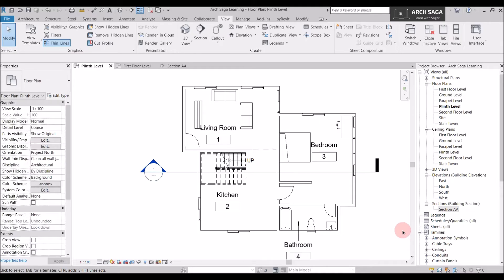Hello friends, welcome to my channel Art Saga and to the video series called Mini Series. Today we will be learning about stair annotation. These annotations will help you in working drawings, submission drawings, and to show all the data of a stair.